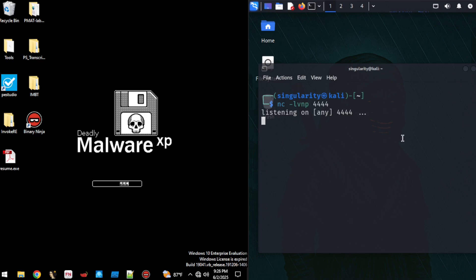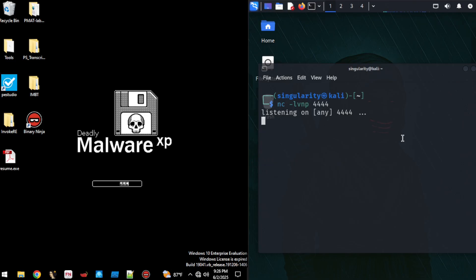Before we get started with this attack, I want you to imagine this. You're a penetration tester hired to test a company's security. One of your first moves is to target the HR team because they handle sensitive hiring documents and employee data. You craft a pretty convincing email to a recruiter using ChatGPT for assistance, something like new candidate resume with a seemingly harmless attachment. The recruiter, pretty busy and trusting, clicks on the file. Unknowingly, they launch a reverse shell on their machine. Now you have a foothold inside the company's network ready to explore further.